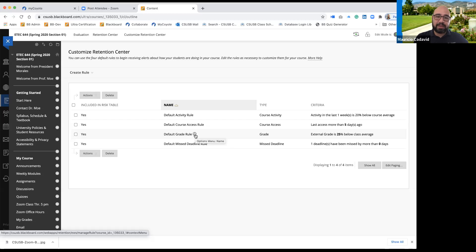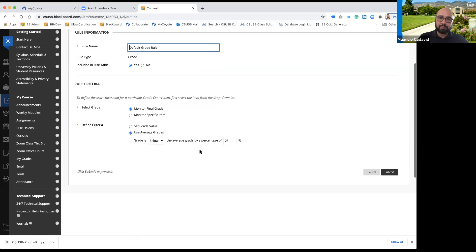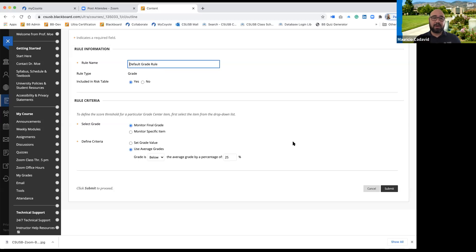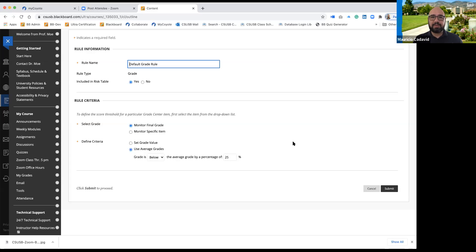The next default rule is your grade rule. I'm going to click on edit. Because it's the grade, now we have a little bit more criteria. The other rules have been kind of simple — the access or activity is just on days or when they log in. For the grade rule, you have a couple of options.